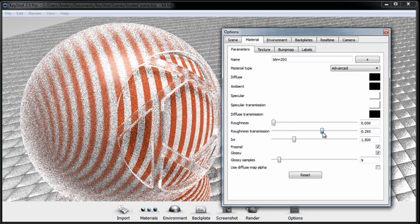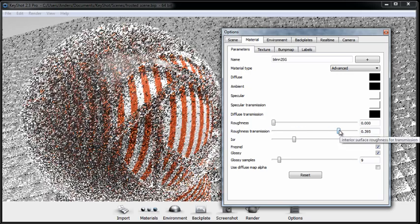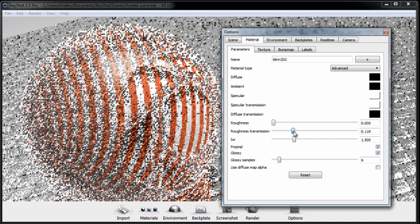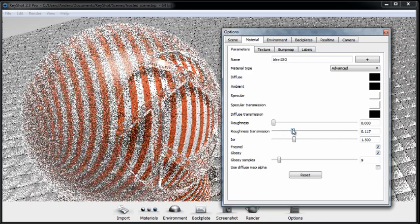And of course, the higher that you crank up this setting, the more internal roughness that you get and the cloudier that your material will become.